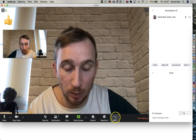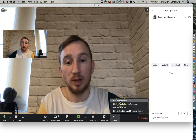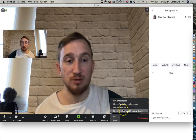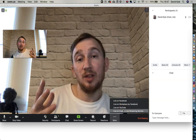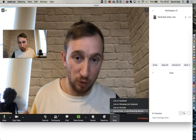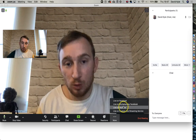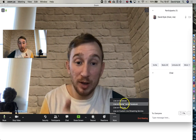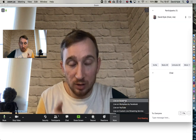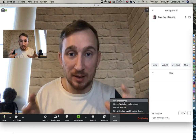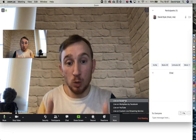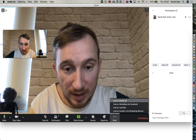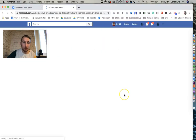Now we're at the live streaming part. Press the three dots where it says 'More' and it gives you the option to go Live on Facebook, Live on Workplace by Facebook, Live on YouTube, or Live on Custom Live Streaming Services. The process is essentially the same for all platforms. Just be aware there is a relatively common glitch — you may have to try loading a few times before it eventually goes live.